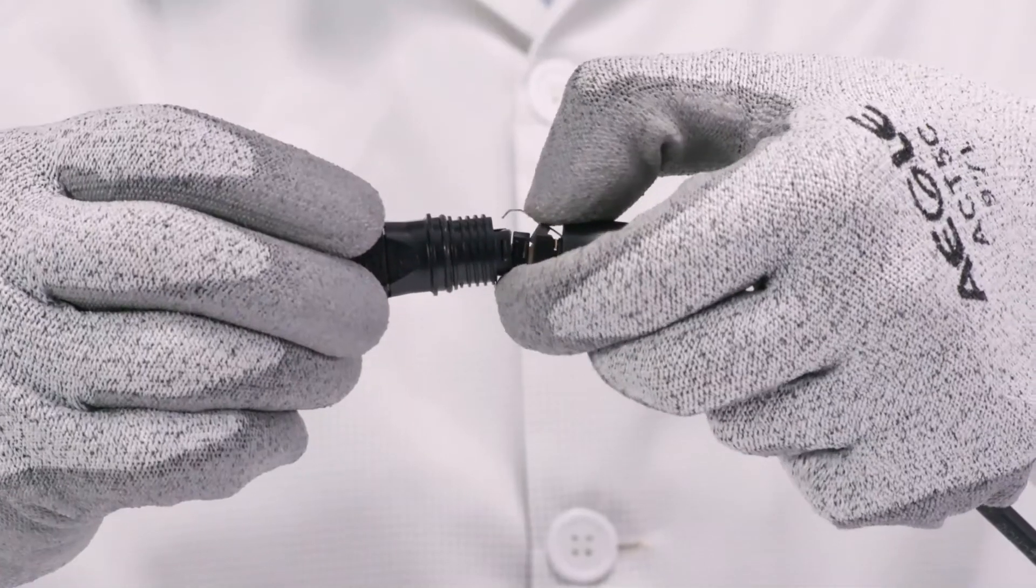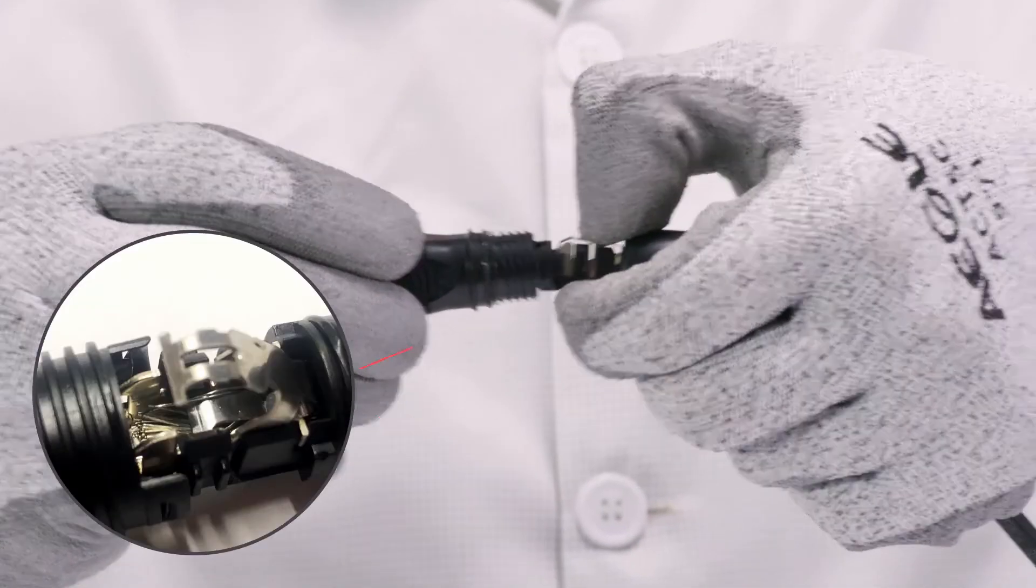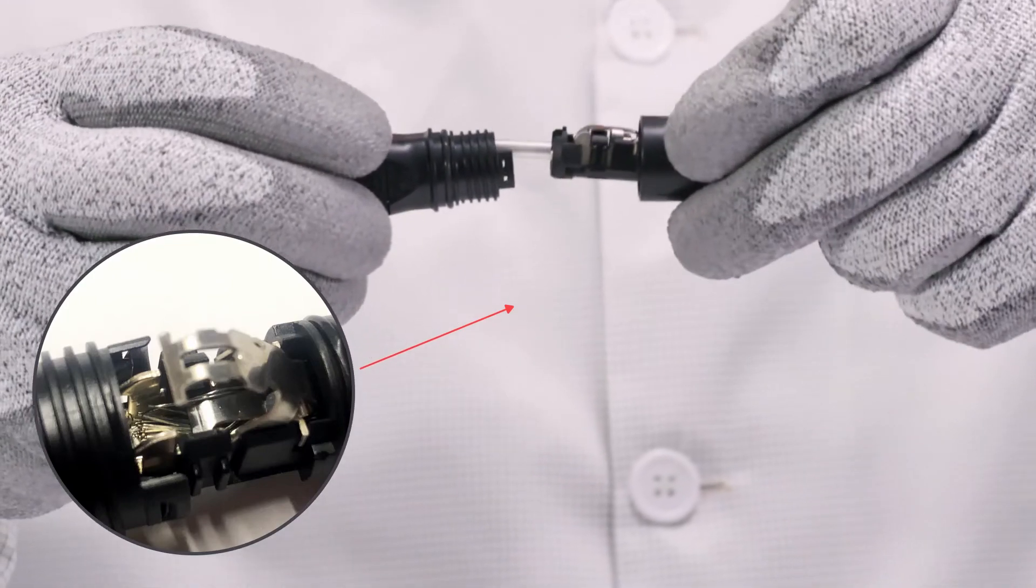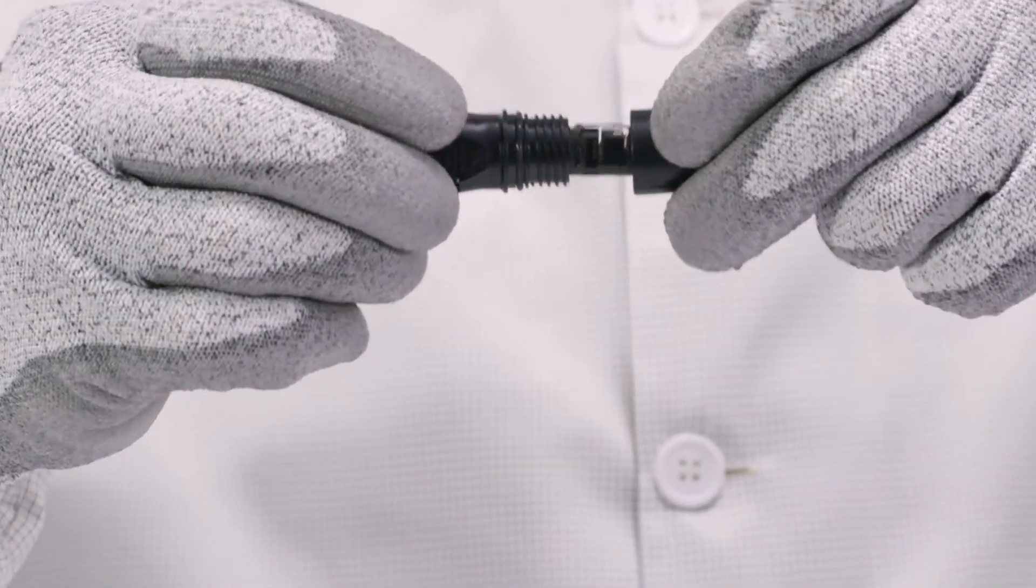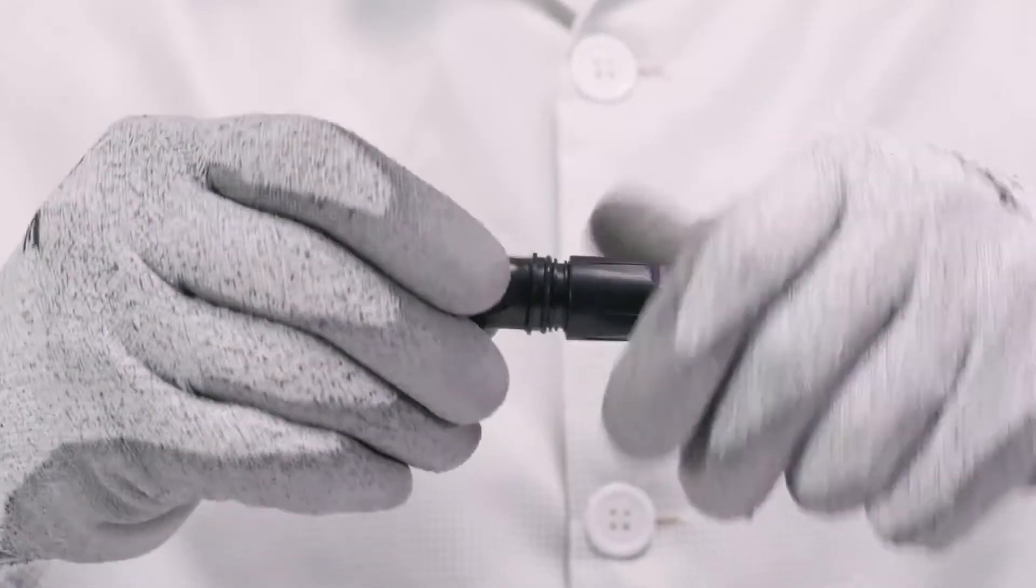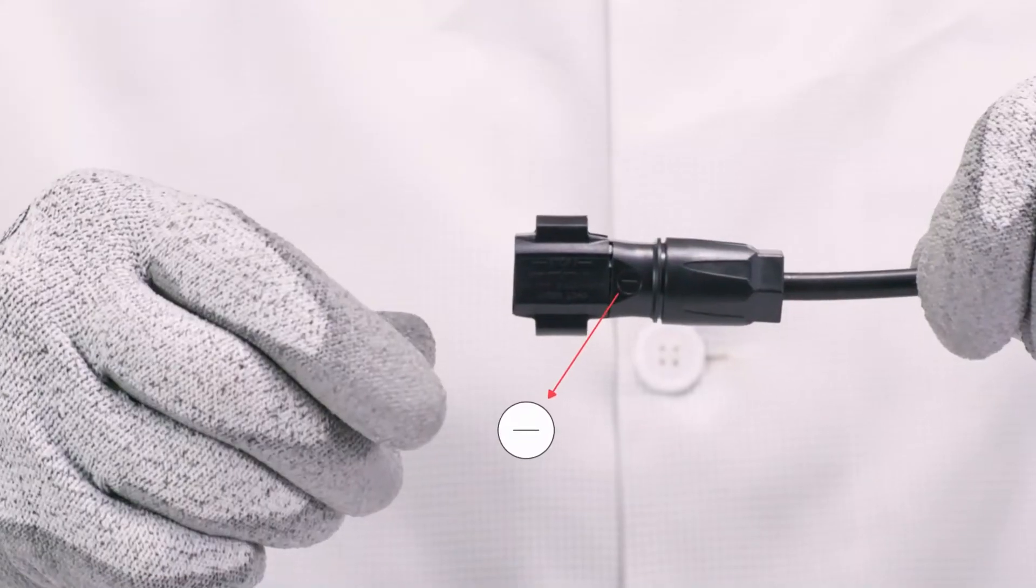Ensure that the cable is correctly positioned. Push the swivel nut up to the thread and tighten.